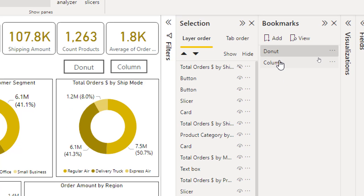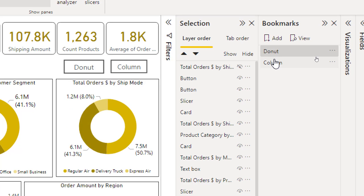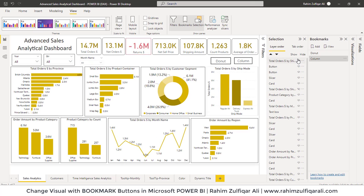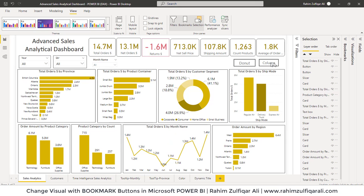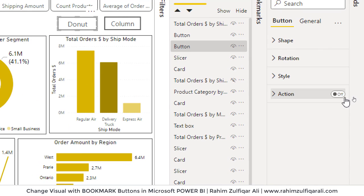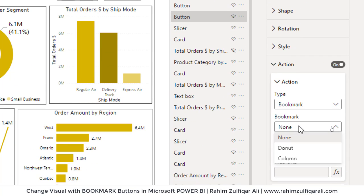As you can see, when I click on the Donut bookmark it shows the donut chart, and when I click on Column it shows the column chart. I need to assign this bookmark functionality to the two buttons. I will click on the Donut button, open Format Button under Action, turn on Action, set the Type to Bookmark, and select the bookmark named 'Donut'.